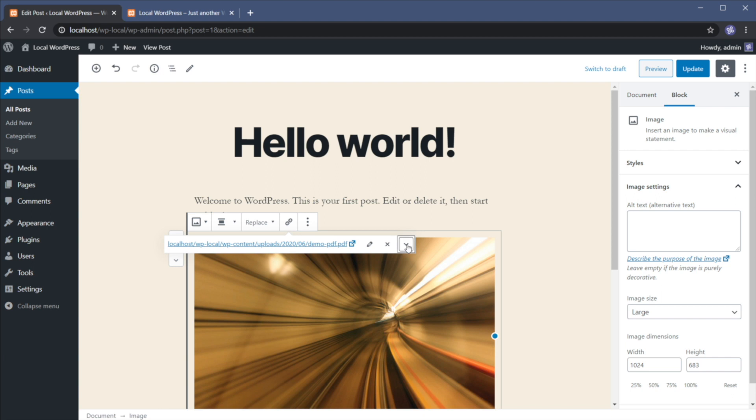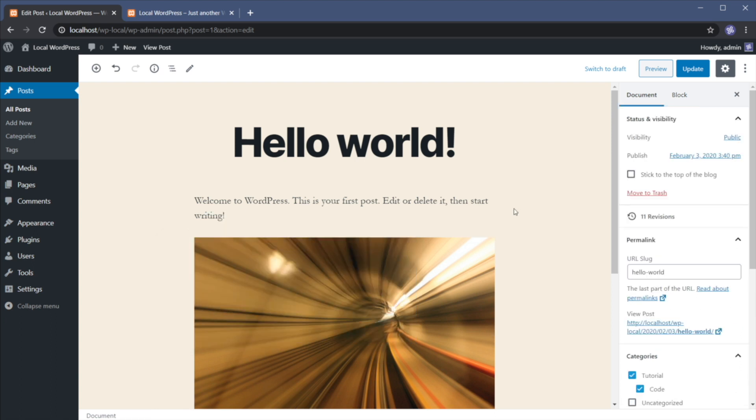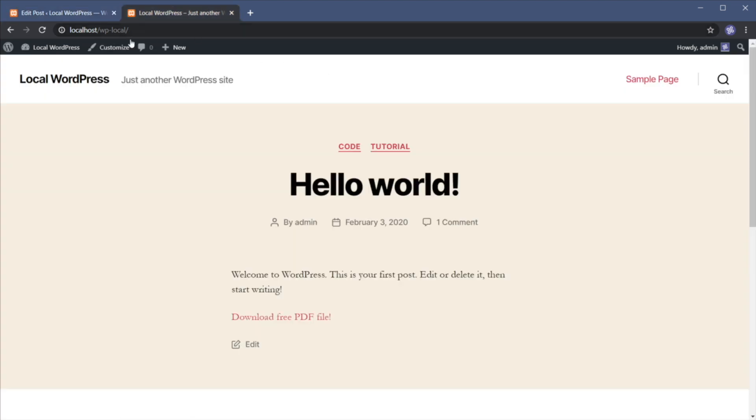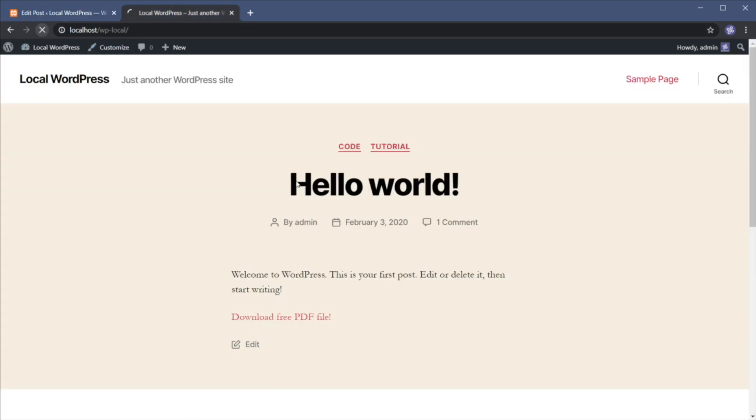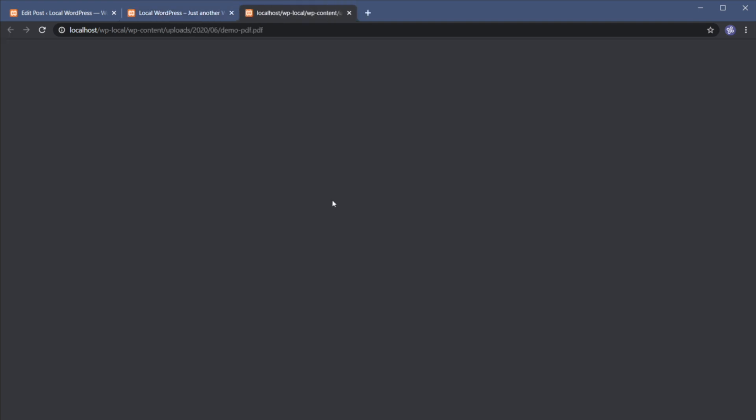And then we can click on this little link settings. And we can specify some additional properties or open in a new tab. So let's hit update. And now we're gonna refresh. And you'll see that when we click on this link, again, the PDF file will be opened in a new tab.